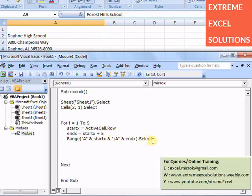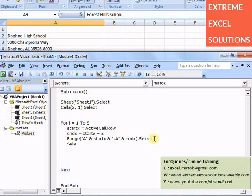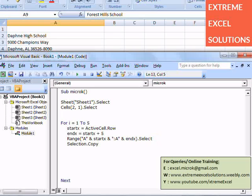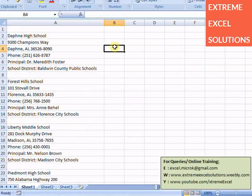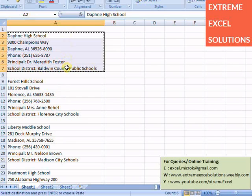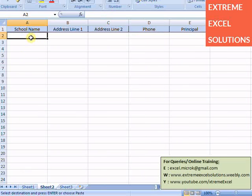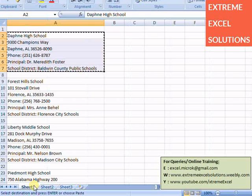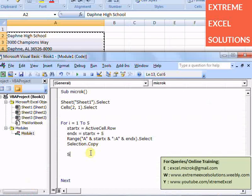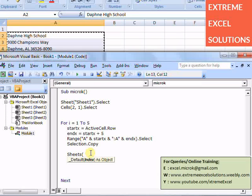The next thing is to select that range and copy that range, because we have selected a particular range now we want to copy it. So selection dot copy. To copy a particular range, after copying this data we need to paste its transpose in second sheet. First of all I will be selecting sheet 2.